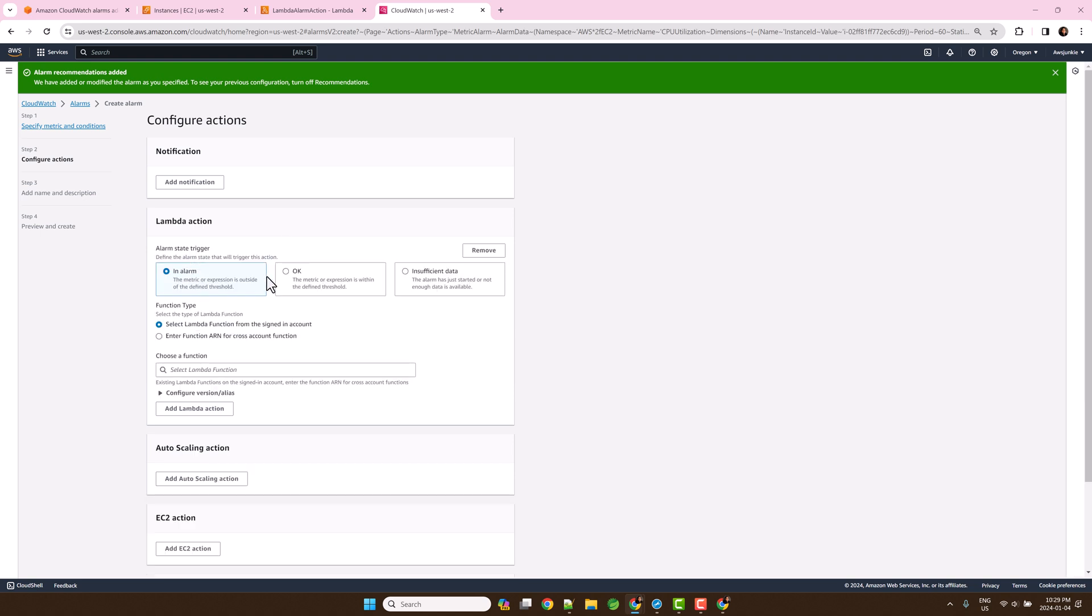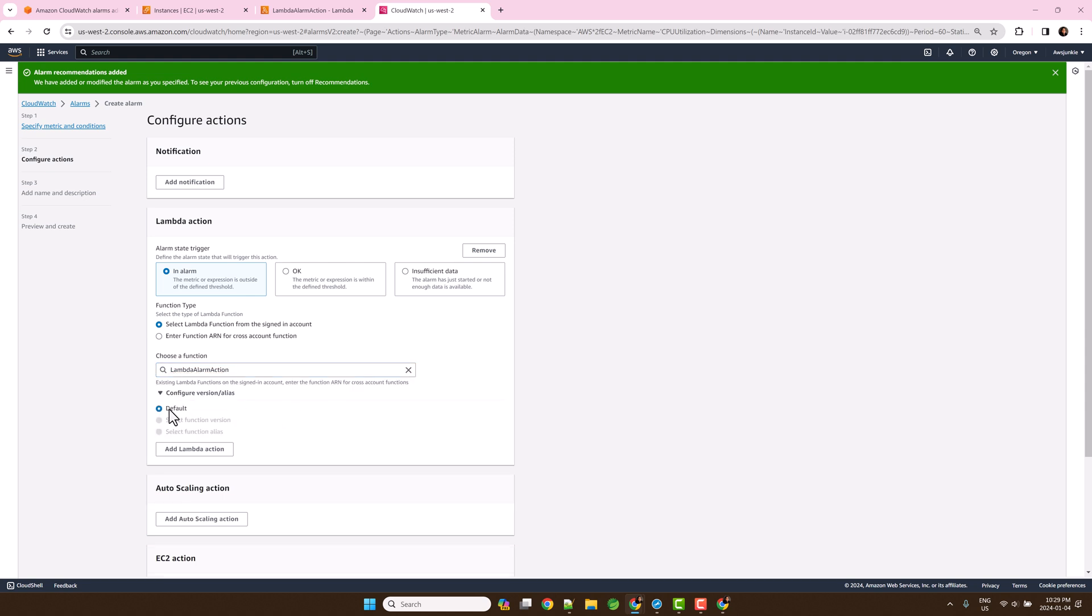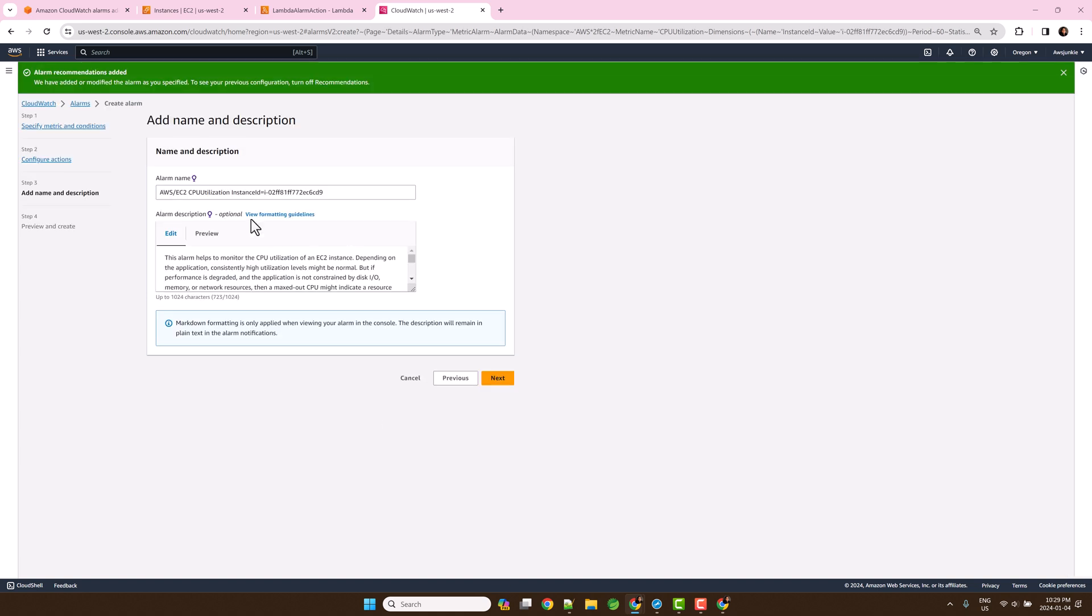Choose one of the alarm states. You can select the Lambda function from this account or you can enter function ARN for cross account. Select the Lambda function. Here you can select different function versions or function aliases. Click next.